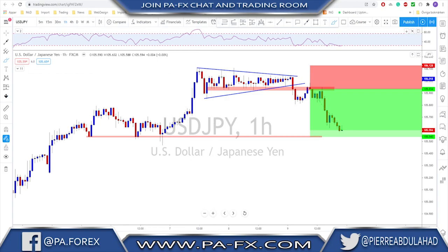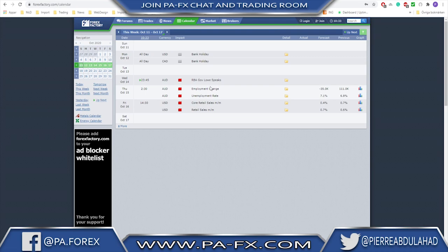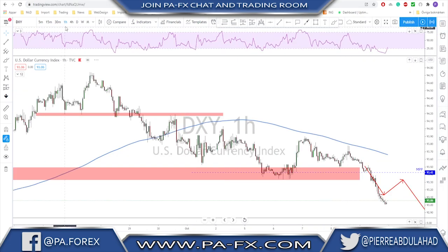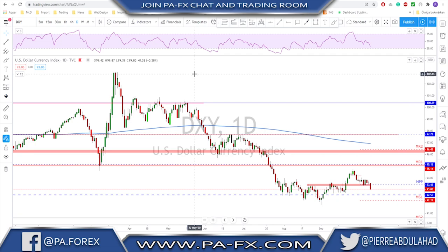Now we're going to take a look at the markets for the upcoming week. Checking the news events, not much on the calendar — it's a short trading week for the US because Monday is a holiday for the US and Canada. Tuesday no major news at all. The first major event is Wednesday: RBA Governor Lowe is speaking — not expecting fireworks. Thursday we have employment change and unemployment rate from the Aussie. Friday, core retail sales and retail sales month-on-month from the US. So not a lot of events on the calendar for next week.